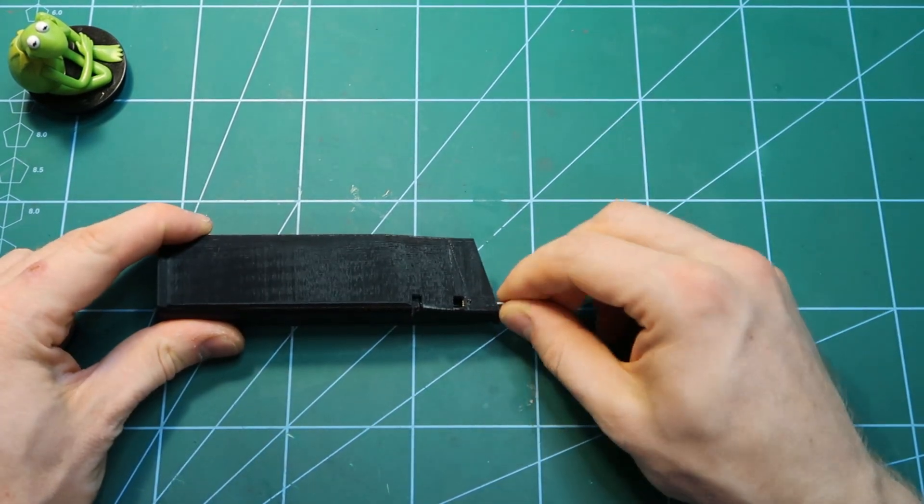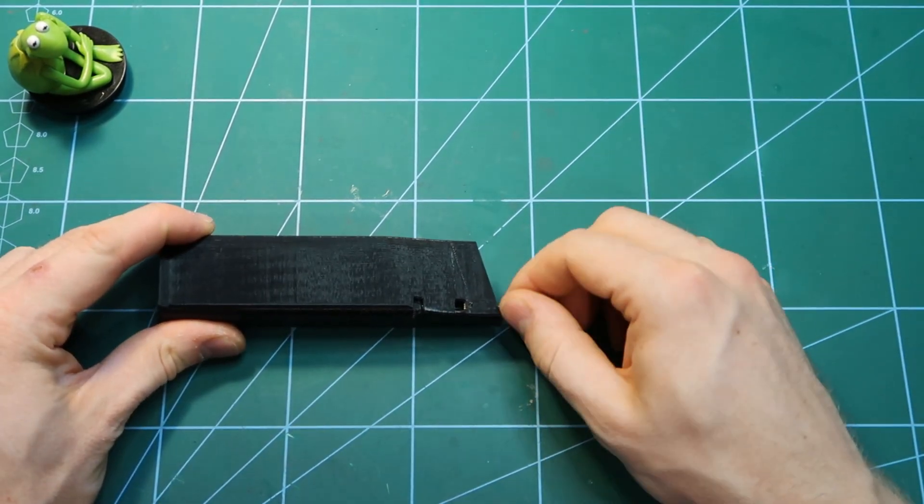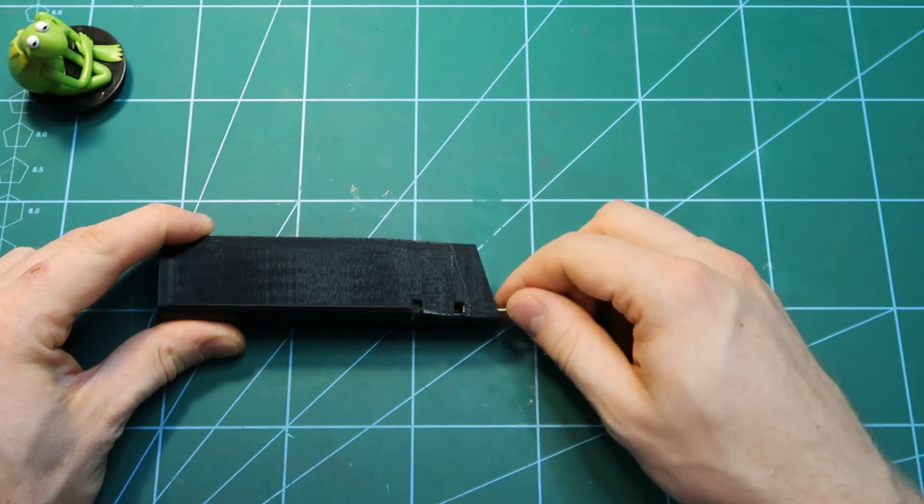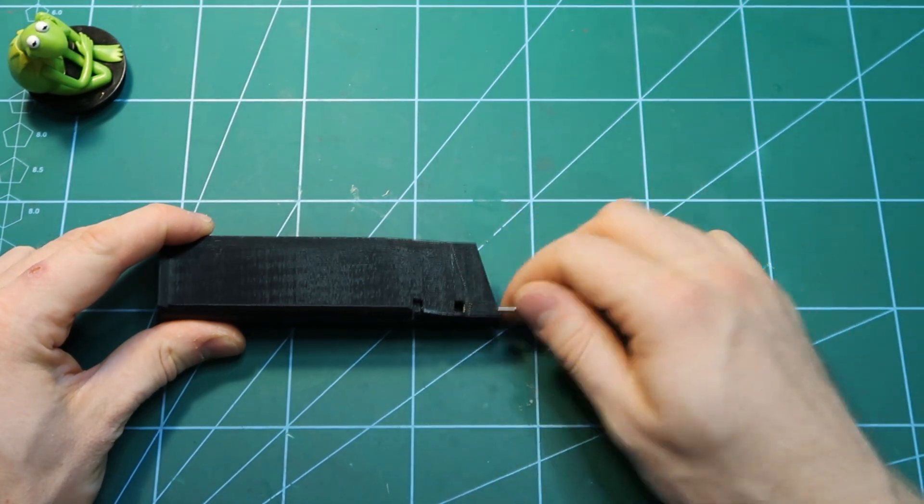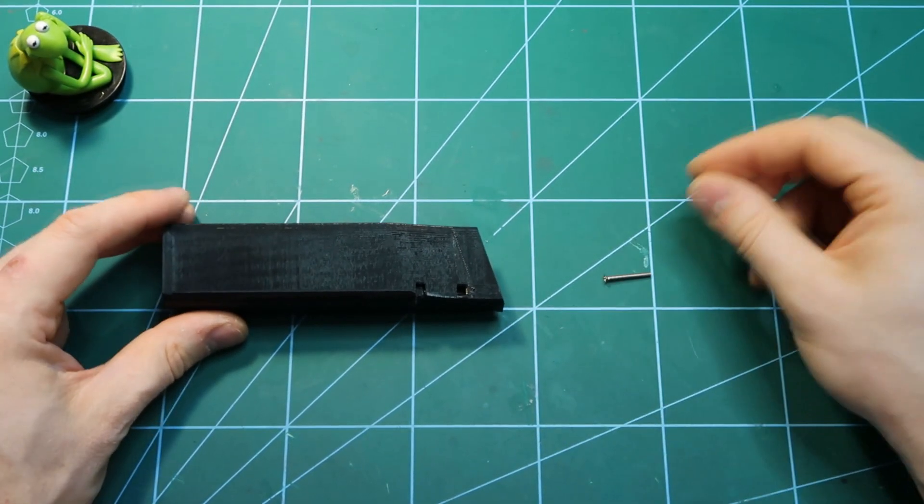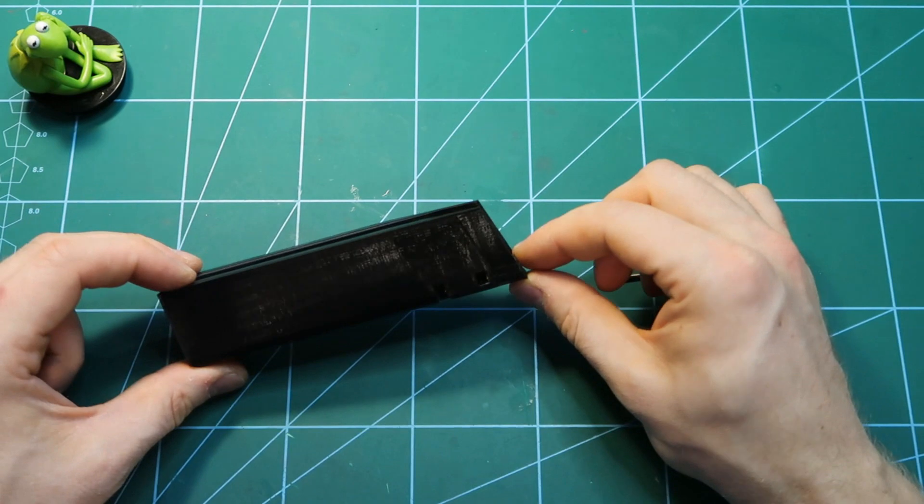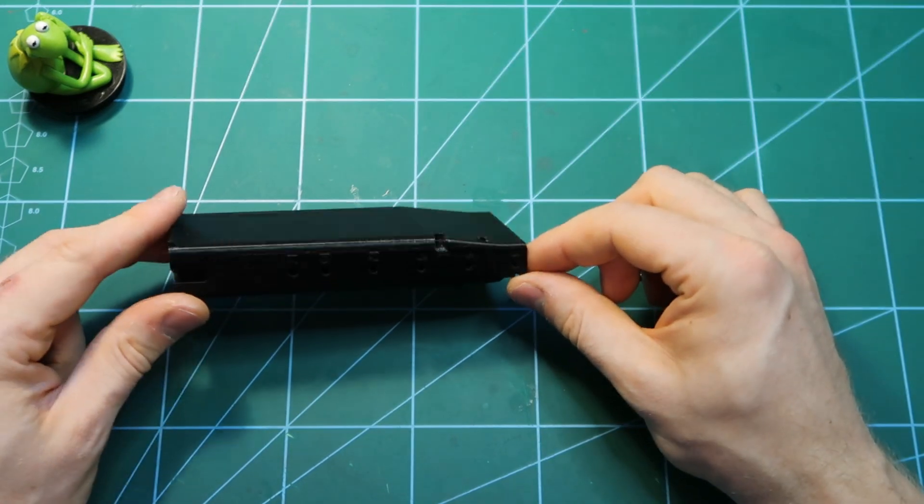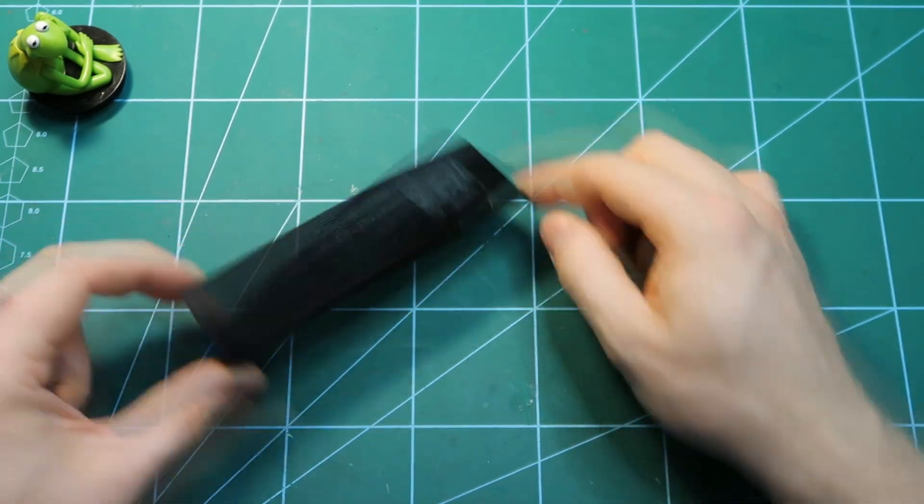So regardless of the method you choose, you need to assemble the insert in here to make sure that the feeding lips will be attached properly.